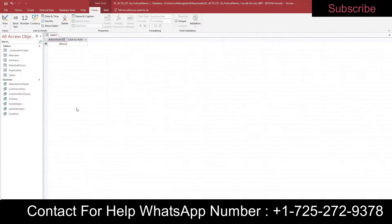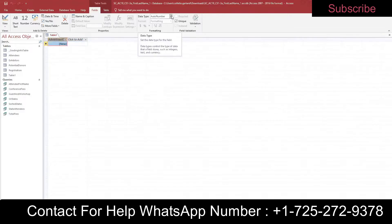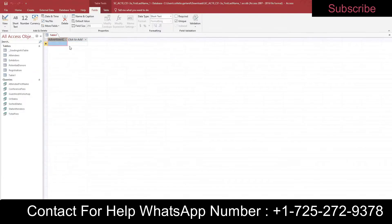Change the data type to Short Text. The default is Auto Number, which assigns values like 1, 2, 3, 4 to ensure no duplicates.